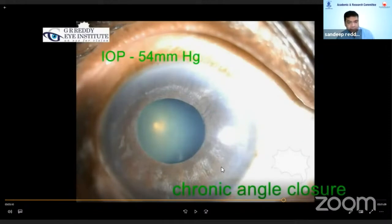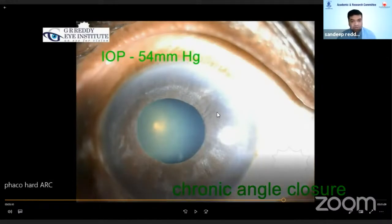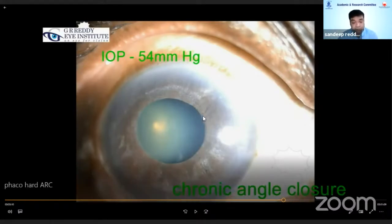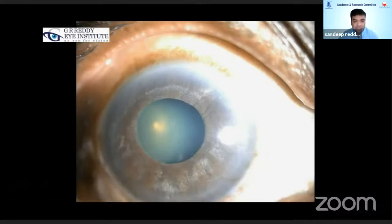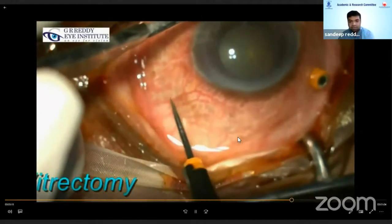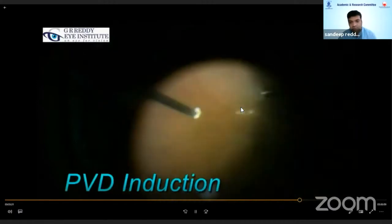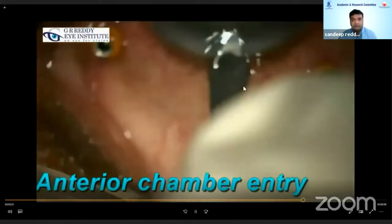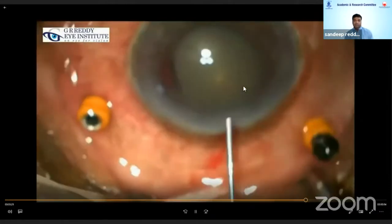This is a third case where the patient had an IOP of 54 mmHg for more than 15 days — a glaucoma case with glaucomatous changes. I planned a complete vitrectomy followed by cataract surgery, with an Ahmed valve as a backup if pressures didn't come down. I did a complete three-port pars plana vitrectomy with complete posterior vitreous detachment induction and complete vitrectomy, followed by FECO surgery.